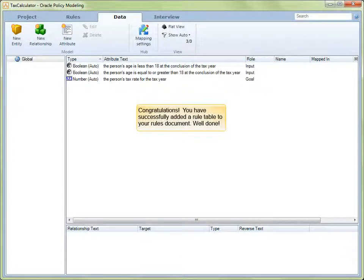Congratulations and well done. We have now successfully defined the rule table to our rules document.